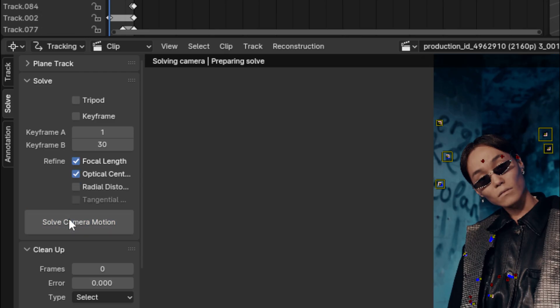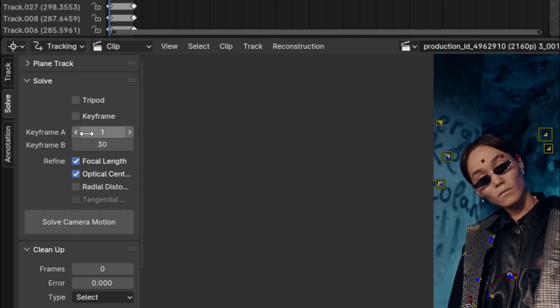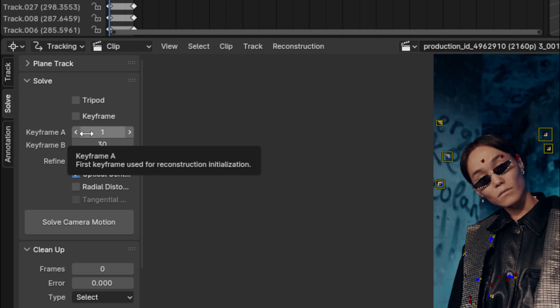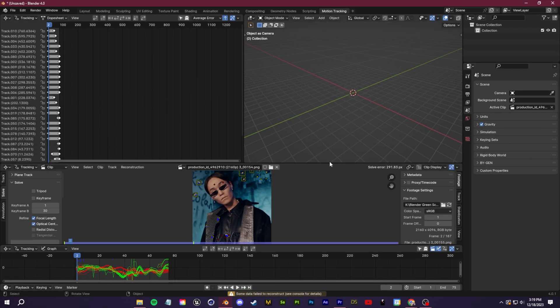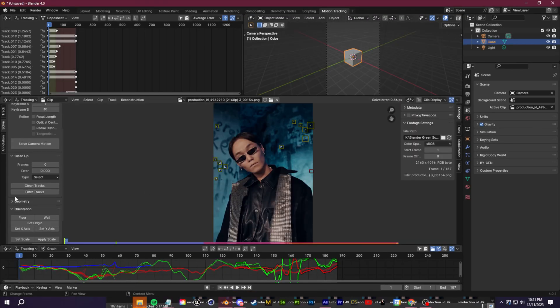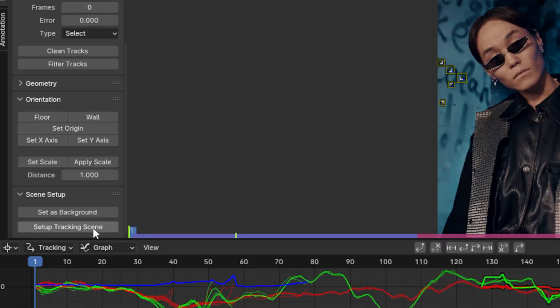Optionally, you can also check these two refine check boxes to calculate for the focal length as well as any lens distortion. So that's about it for our track. We can go ahead and click these two buttons down here to set this as our tracking background. So let's switch back over to layout.